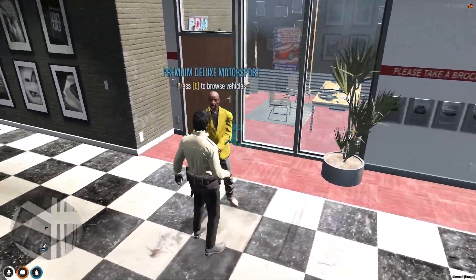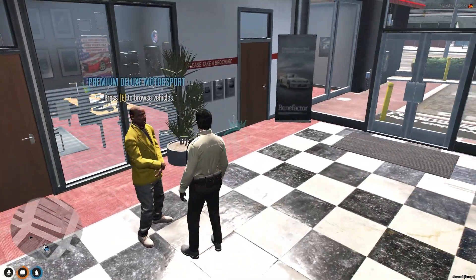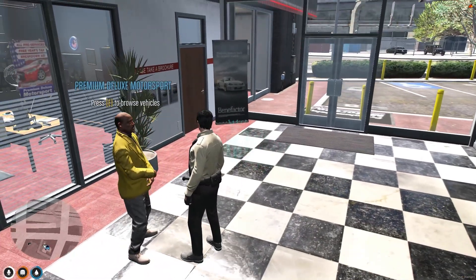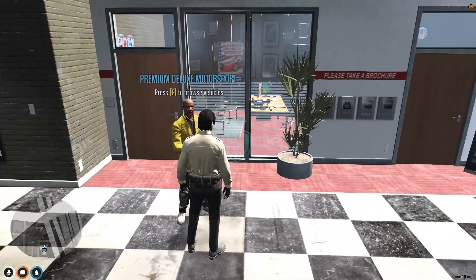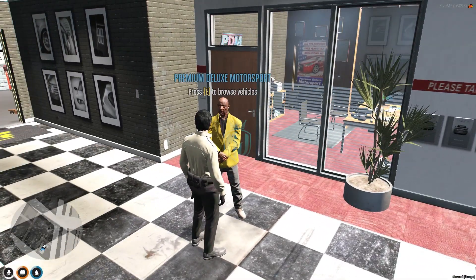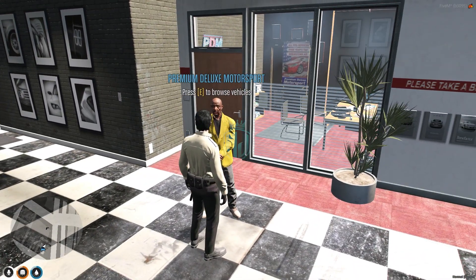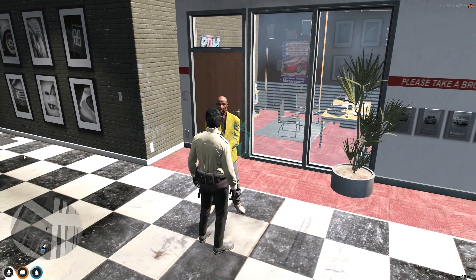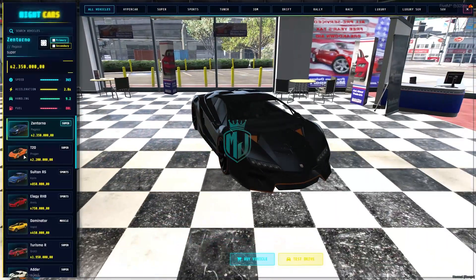When you come to the location, you will see an NPC with the name 'Premium Deluxe Motorsport' and a prompt to press E to browse vehicles. Press E and you will get to see this type of modern UI with animations.